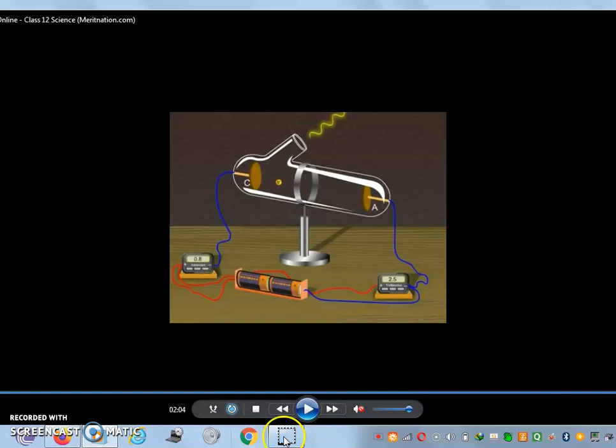So this is all about the photoelectric effect. Thank you very much.